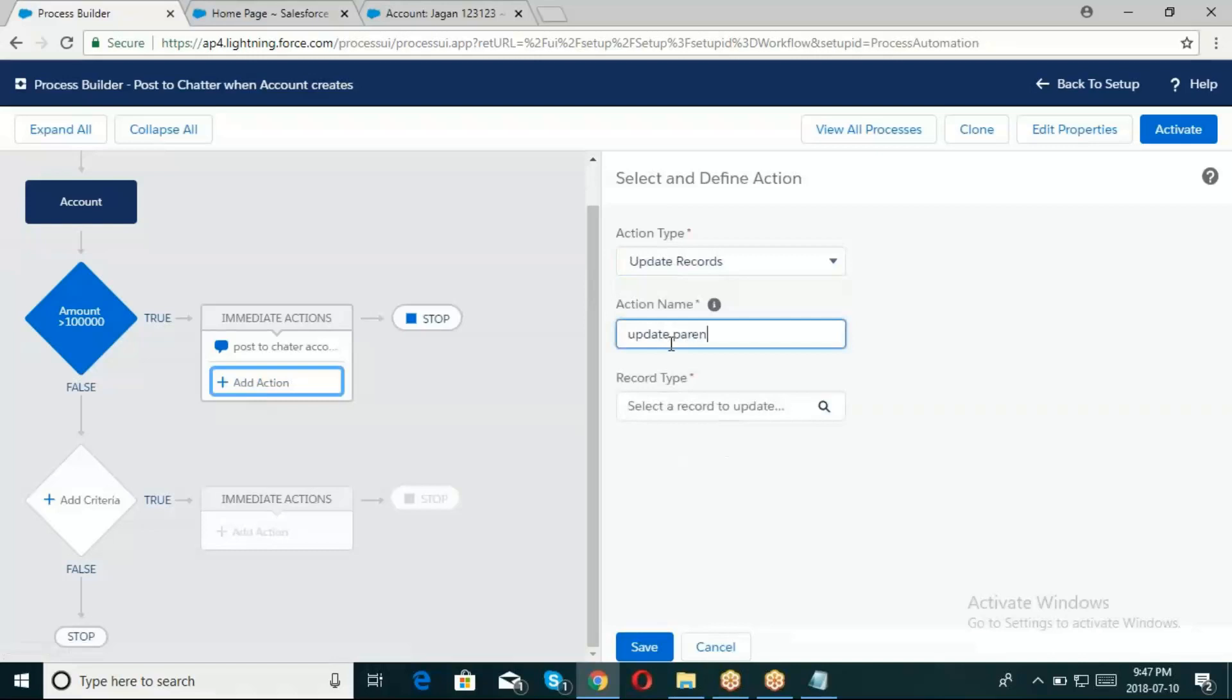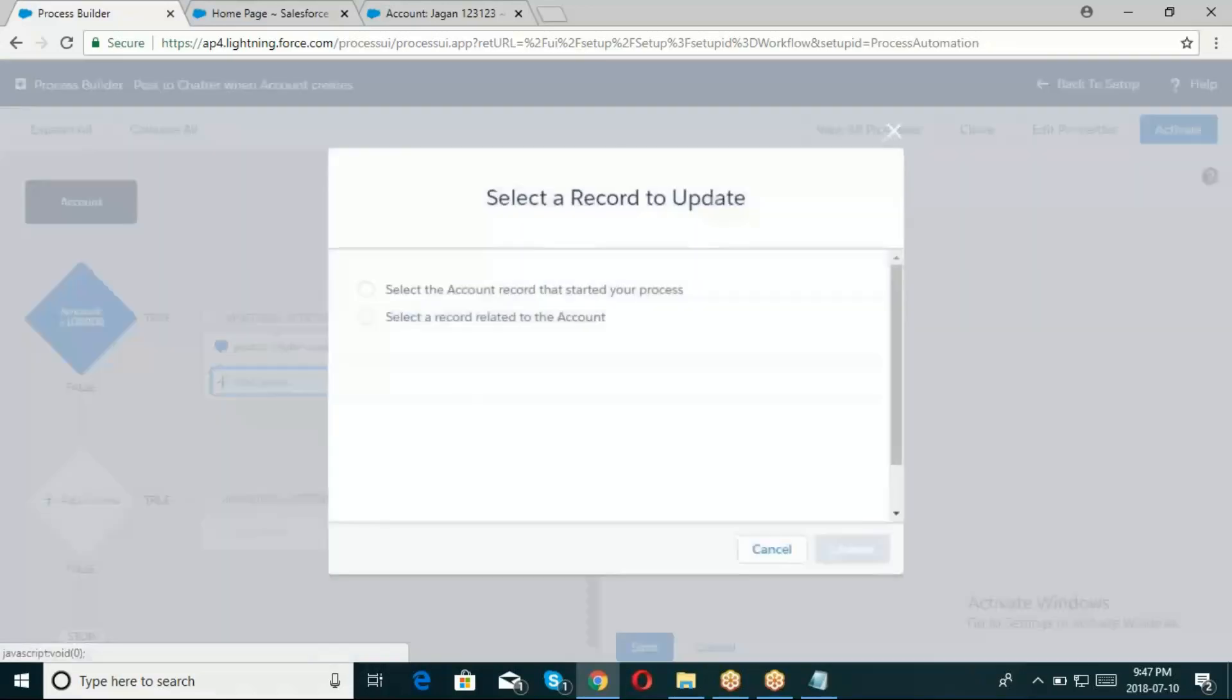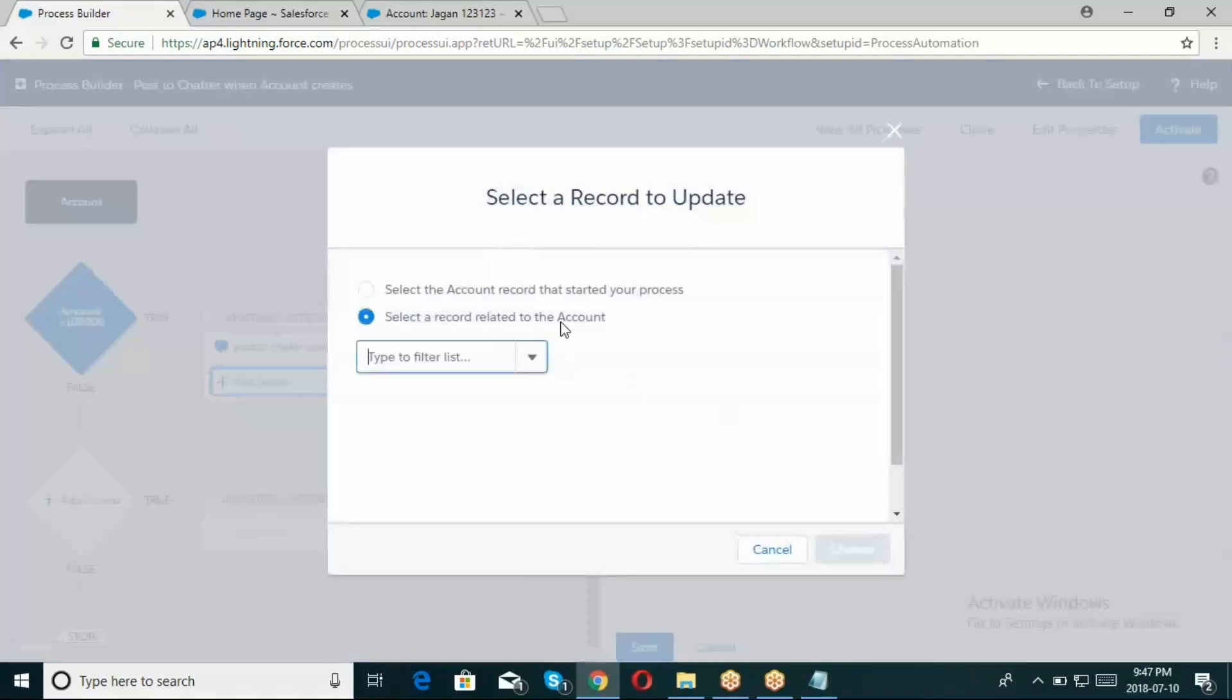Select the action - field updates, update the records. Update parent to... Record type, the name is selected record related to the Account.